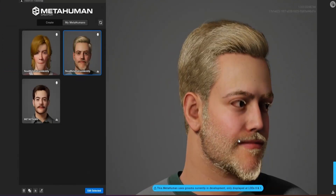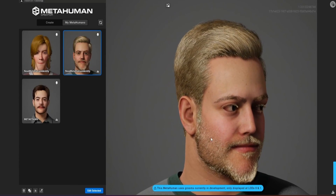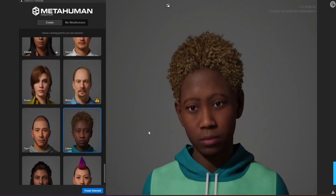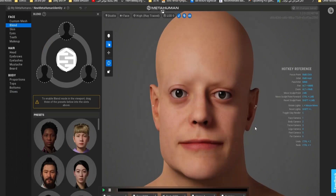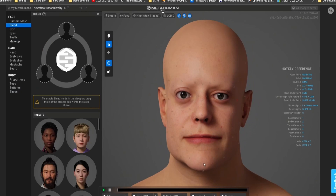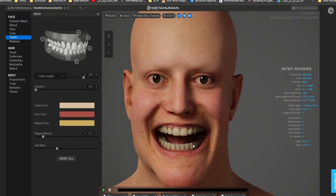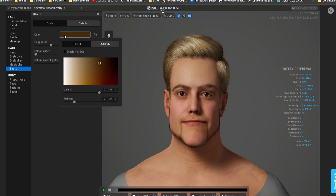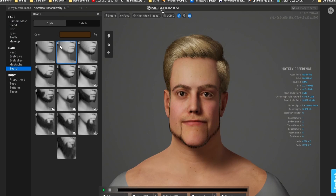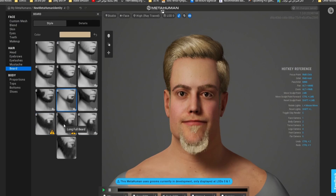Have you ever wanted to create a character that looks like it belongs in a AAA video game? Well now you can with this new MetaHuman release. I'm very excited to showcase the latest features that make it easier and faster than ever to create stunning photorealistic characters and export them back to Blender for use in your projects. Get ready to supercharge your Blender workflow and take your creations to the next level with MetaHuman.